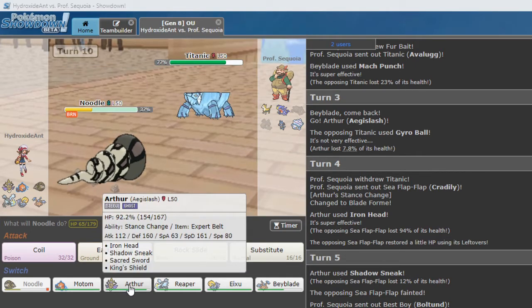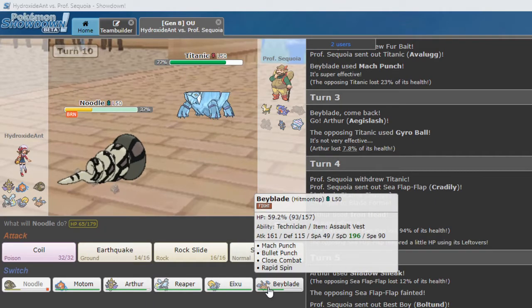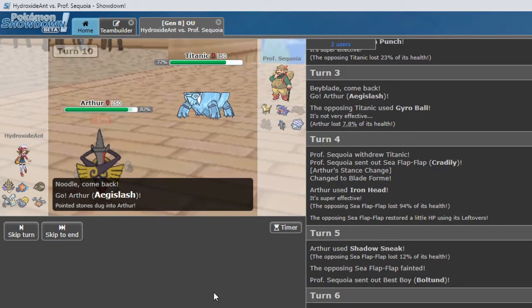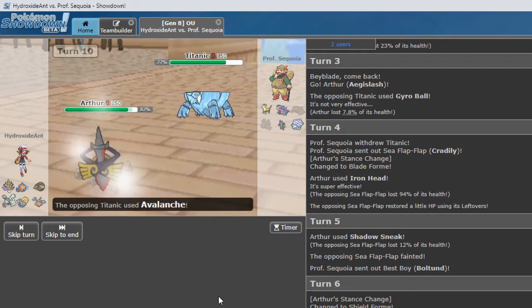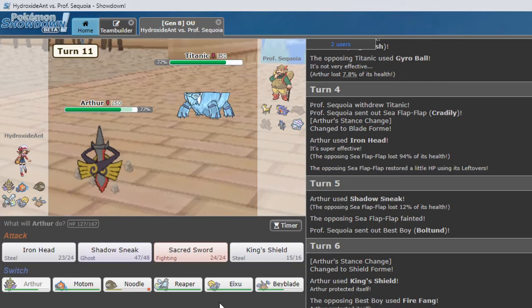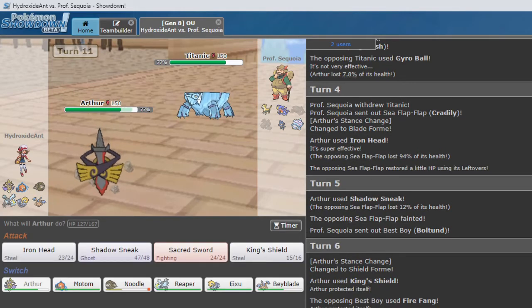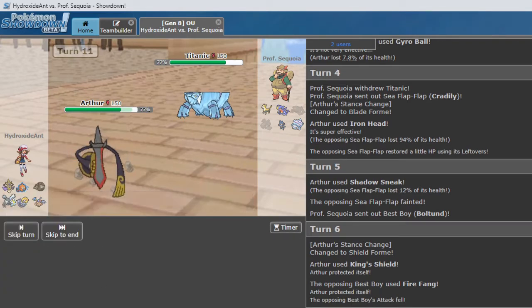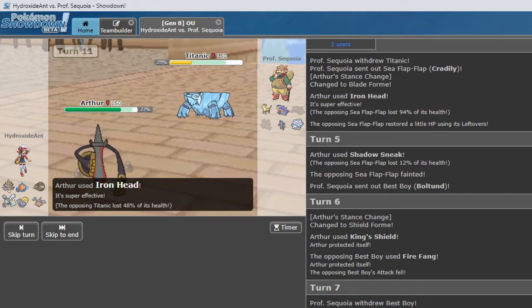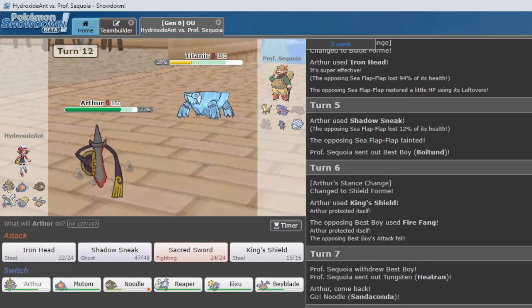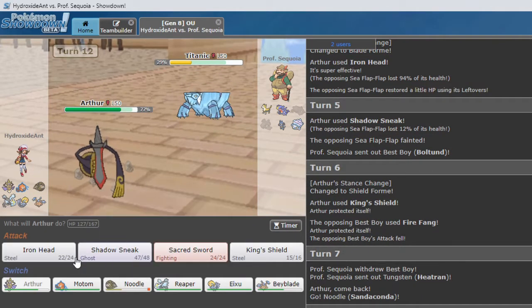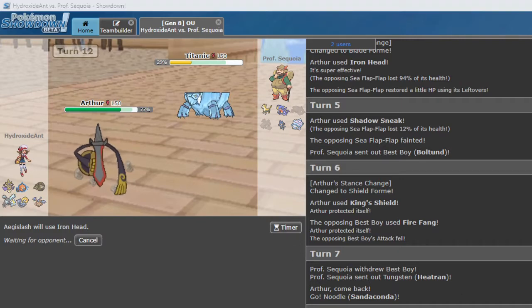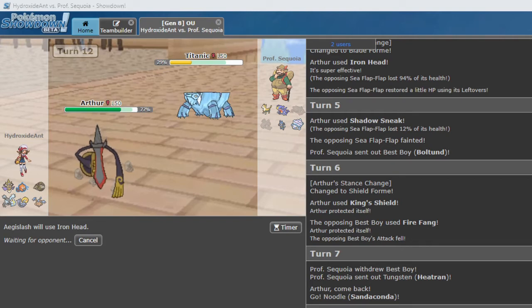So Sandaconda KO'd Heatran with Earthquake. Avalugg is going to be the mon that's the hardest to beat here. So we are going to swap back into Arthur here. Avalanche doesn't do a whole lot. Iron Head. Is that the right call here? I think it is. Iron Head will get a KO. And we get the Flinch. Which we do hax a little bit. Apologies to our opponent. Professor there. We don't want to see a Flinch. I'd rather be hit and not get a Flinch. To be honest.